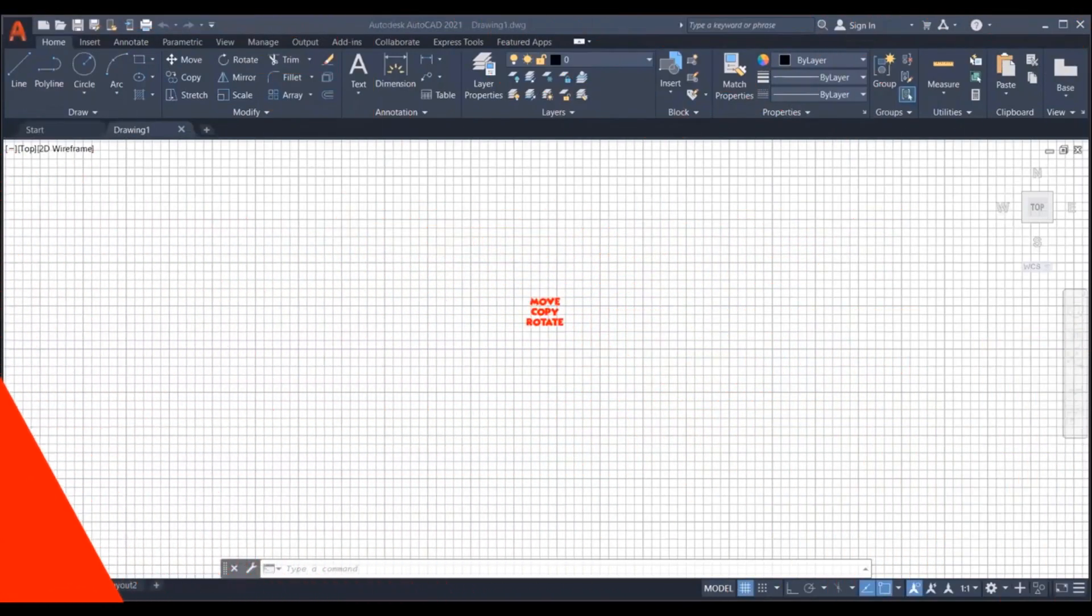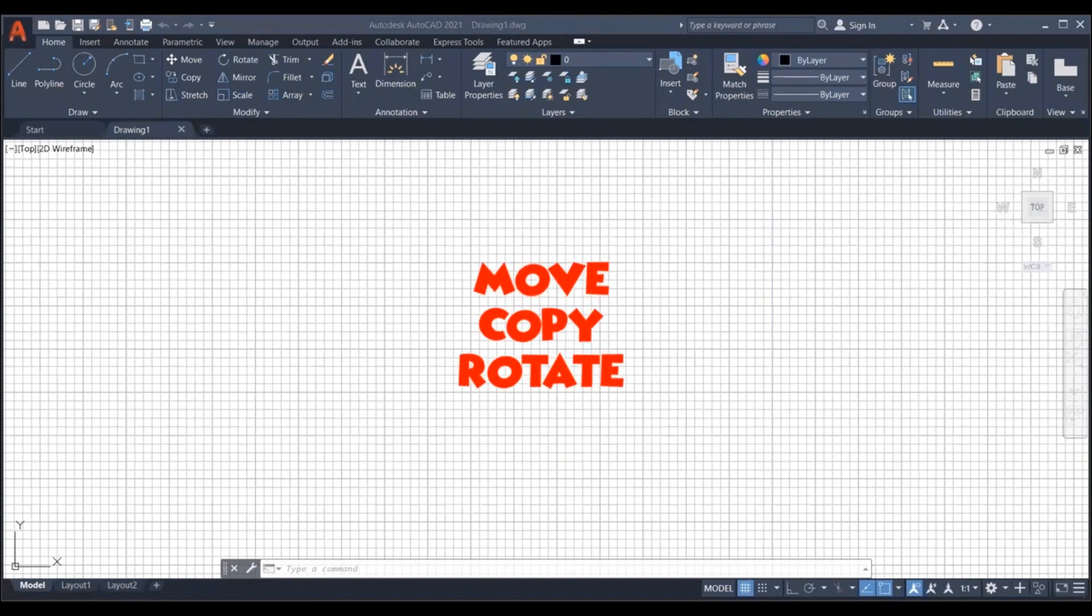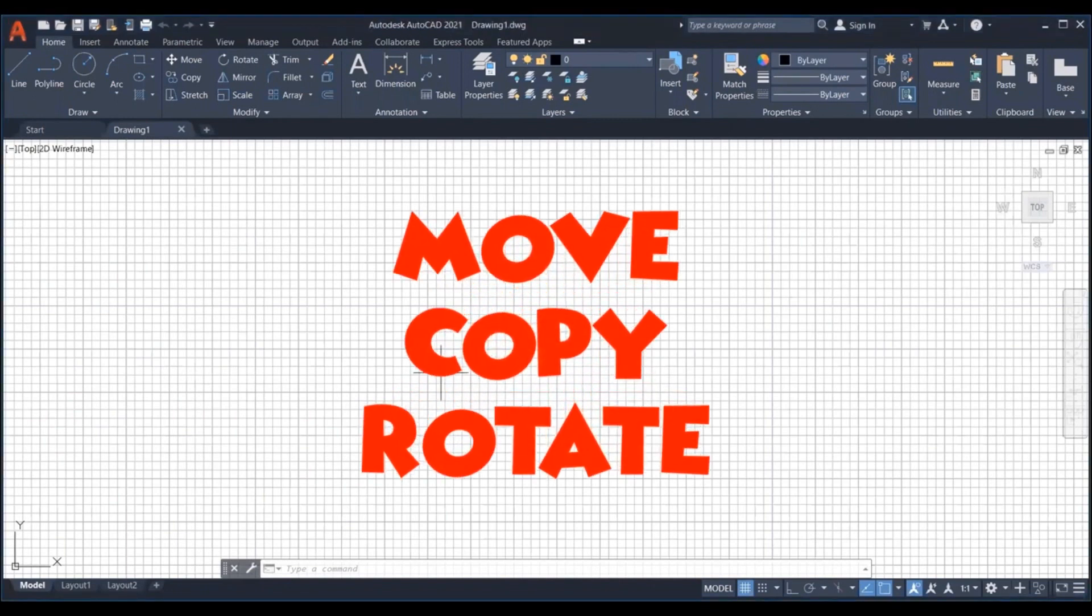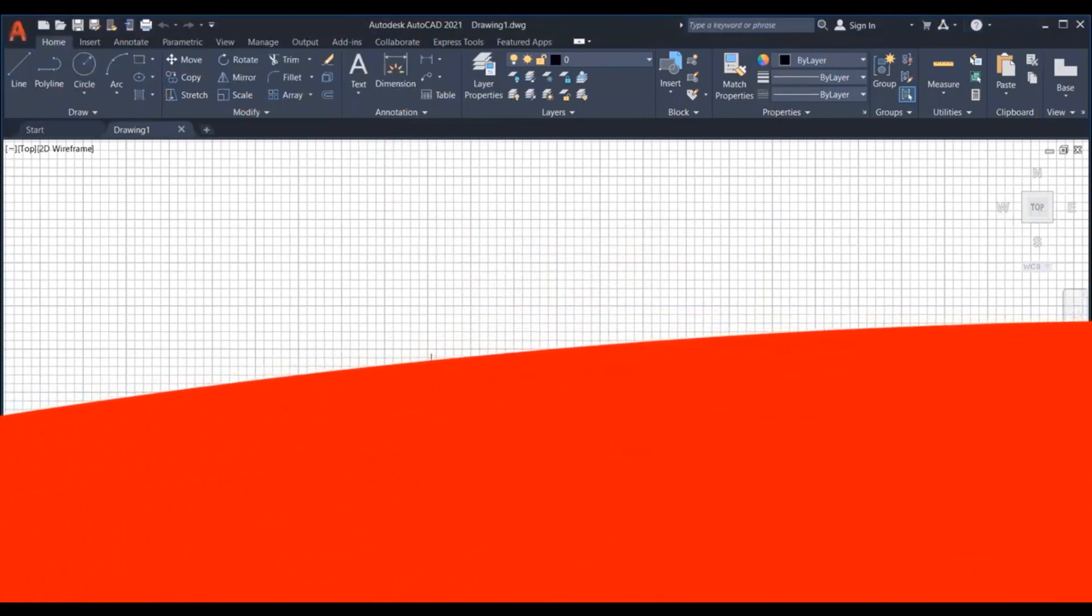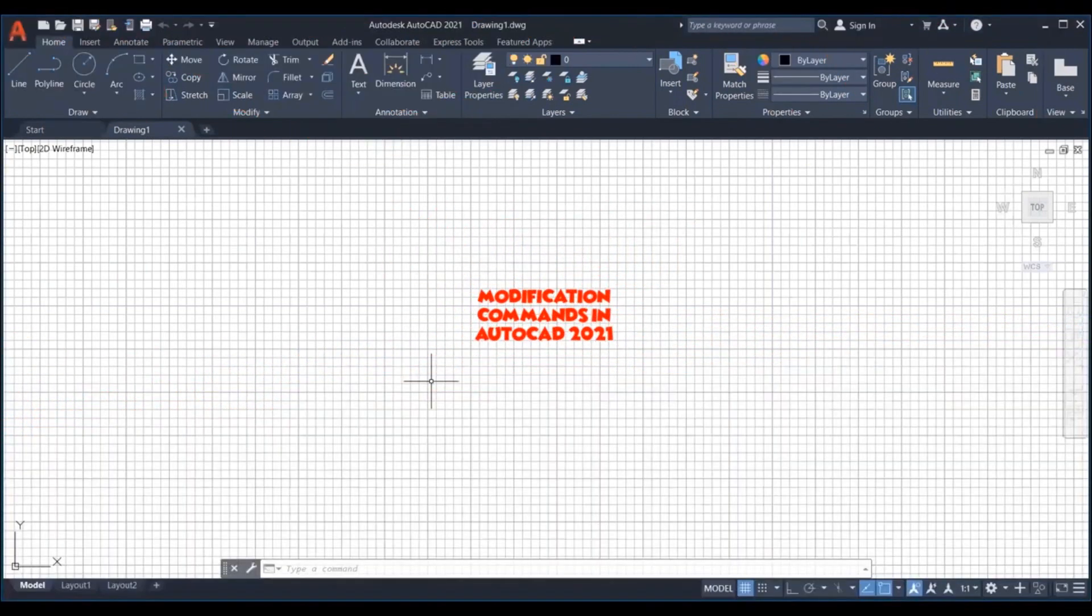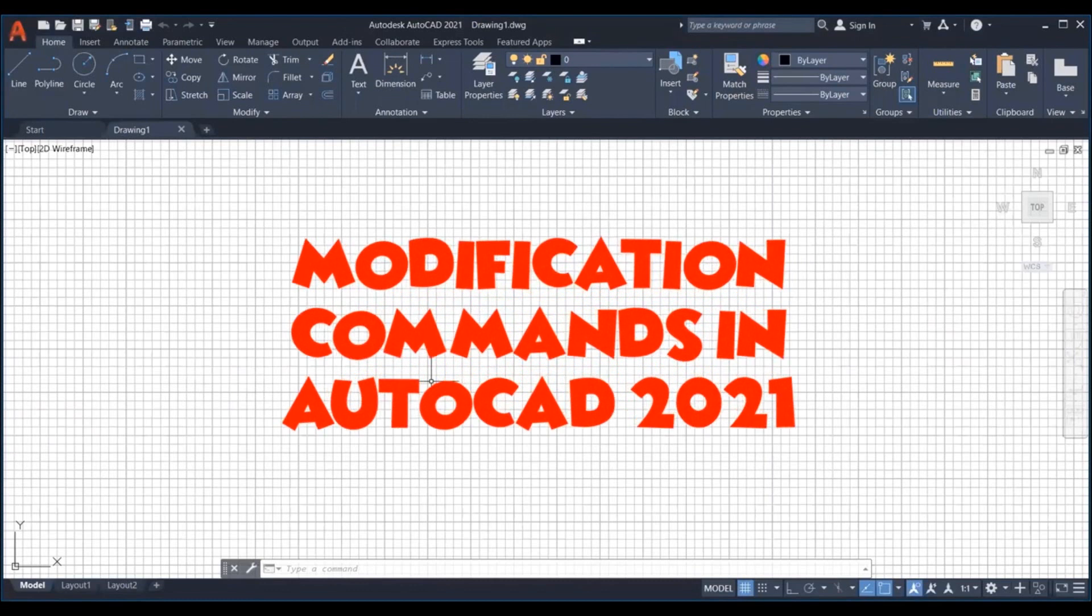Moving and copying are frequently needed actions when you work on a CAD project. It is time to learn some of the modification commands.